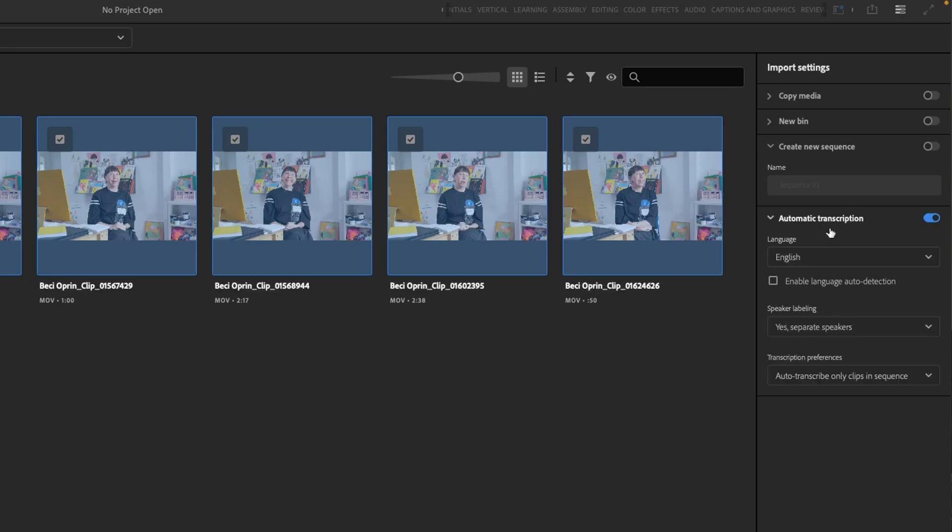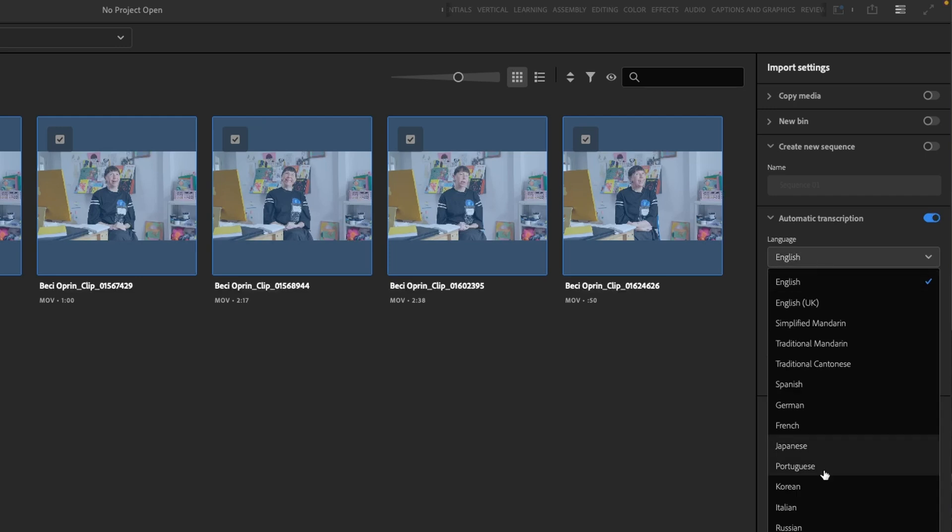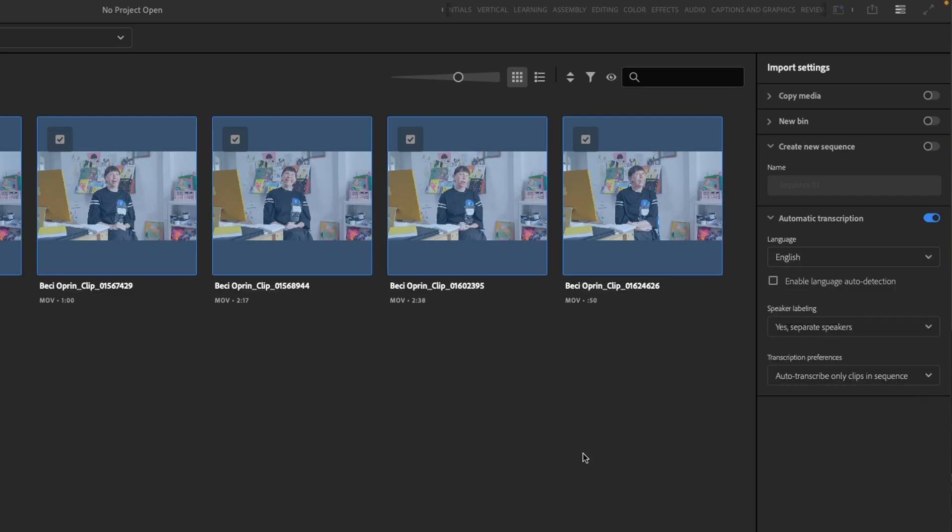You've got some other options down here. If you know it's in English, pop in English. If you do enable language auto detection, sometimes if they're mumbling, it kind of thinks maybe it's a different language. So if you know we're only speaking English, just keep it on English or whatever other language that you're working in.